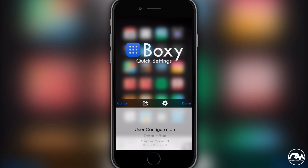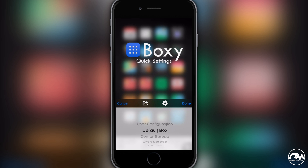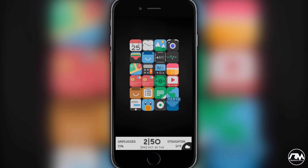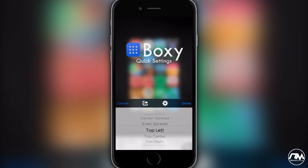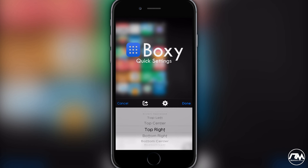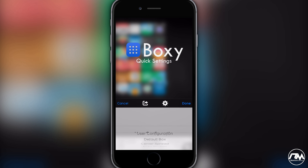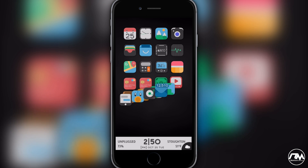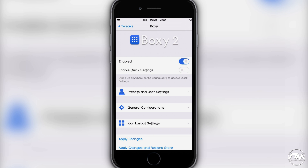If you swipe up on your springboard you can access the quick settings, which has default layouts. If you scroll down and click on a default — like center spread, even spread, or top left — and click done, it puts all your icons in that position. There's no respring required, so you can go through all these default settings on the fly. I keep the quick settings disabled because I prefer to customize everything myself.